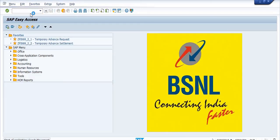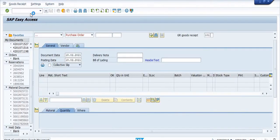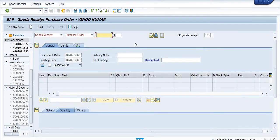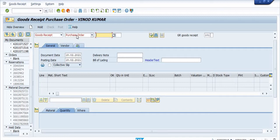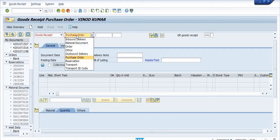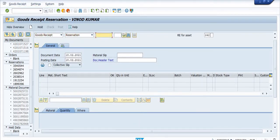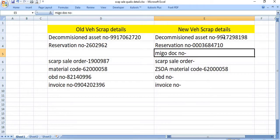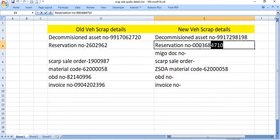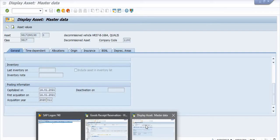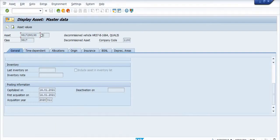So the next transaction code is MIGO. This activity is done by SDMM or concern MM in charge. Good receipt against reservation. You need to fill this reservation number.